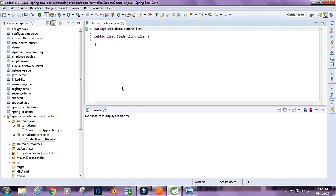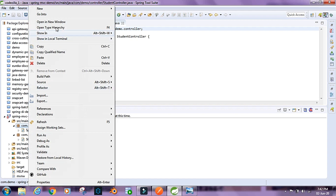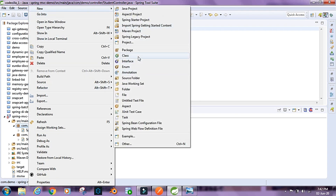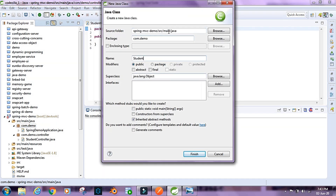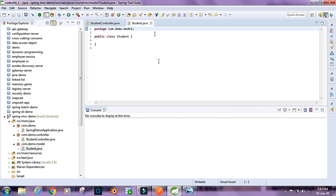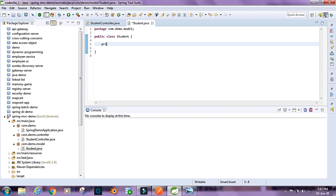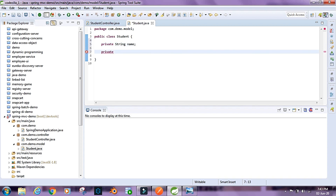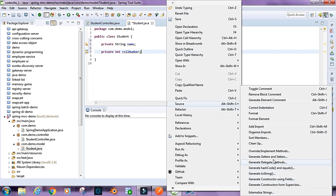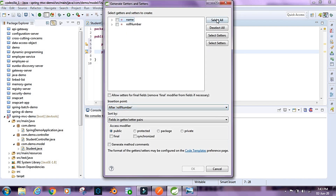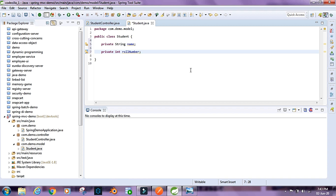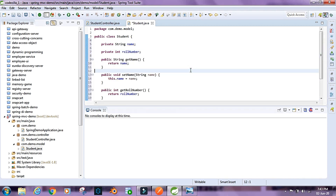Now I'm going to create another class — this will be our model class, or our POJO class. I'll name it Student and put it inside the com.demo.model package and click Finish. Inside this class we have two attributes: private String name and private int roleNumber. I'll generate the getters and setters for these attributes — select all. Our model is ready.